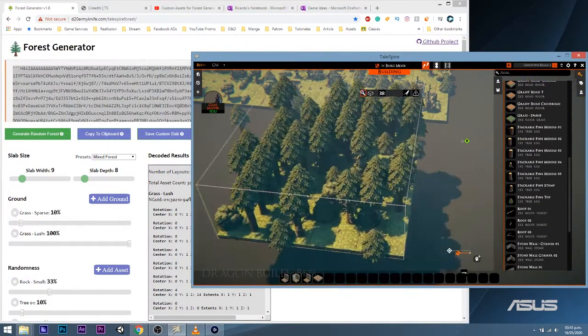As you can see, this generator gives you a ton of options, giving you a much healthier need for random generation. It saves time and effort and I recommend all DMs and GMs playing with Tailspire to give it a try.